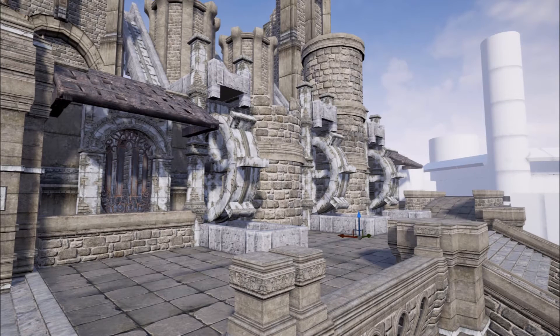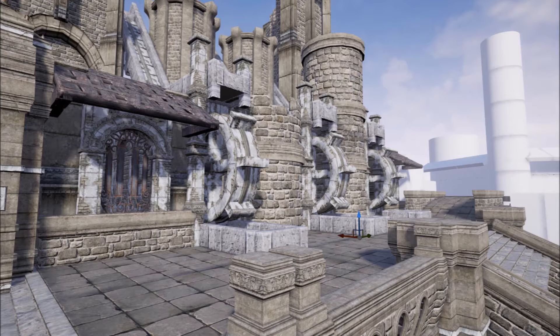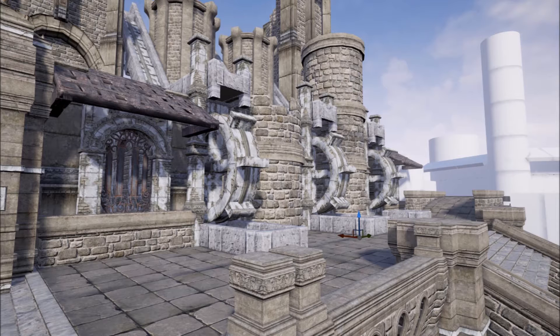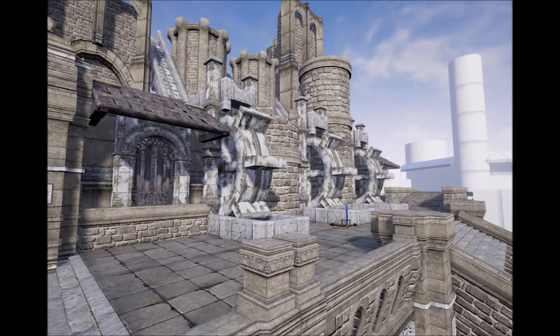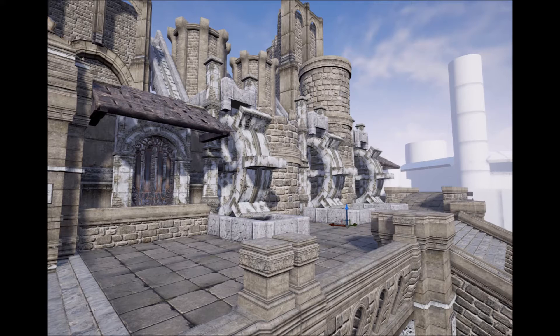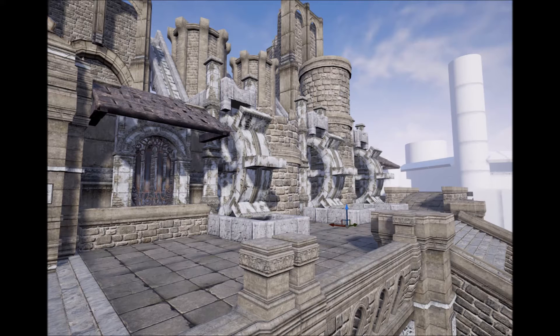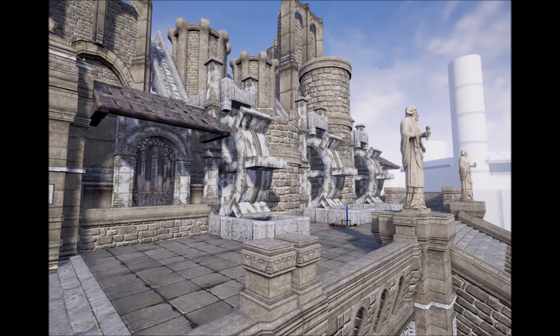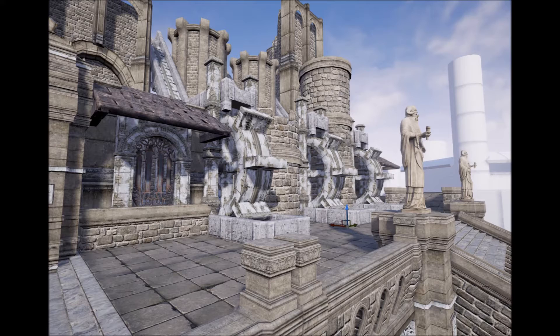At this stage I'm at a point where the visuals are pretty much locked in for most of the scene. Starting to add in some decorations, some statues, some staircases to fill in some of the gaps that were in the gray box.